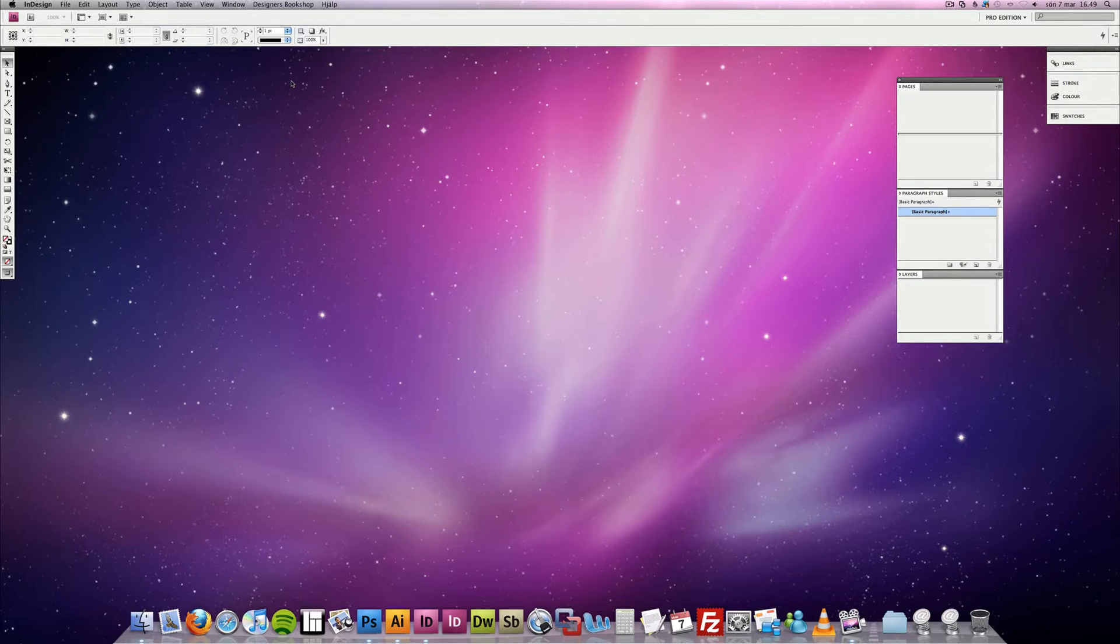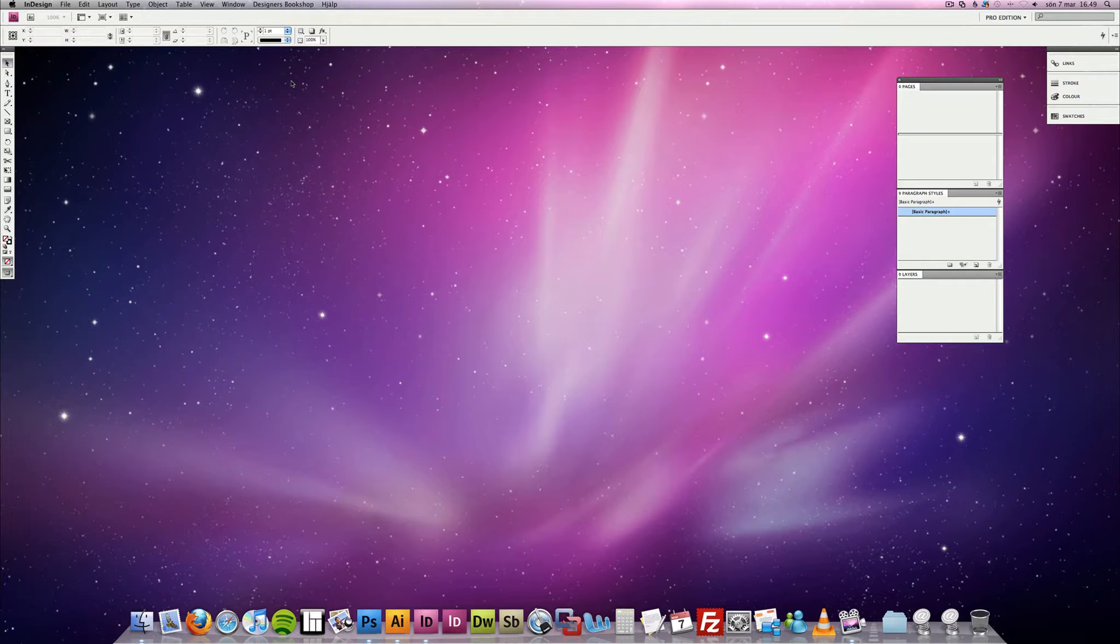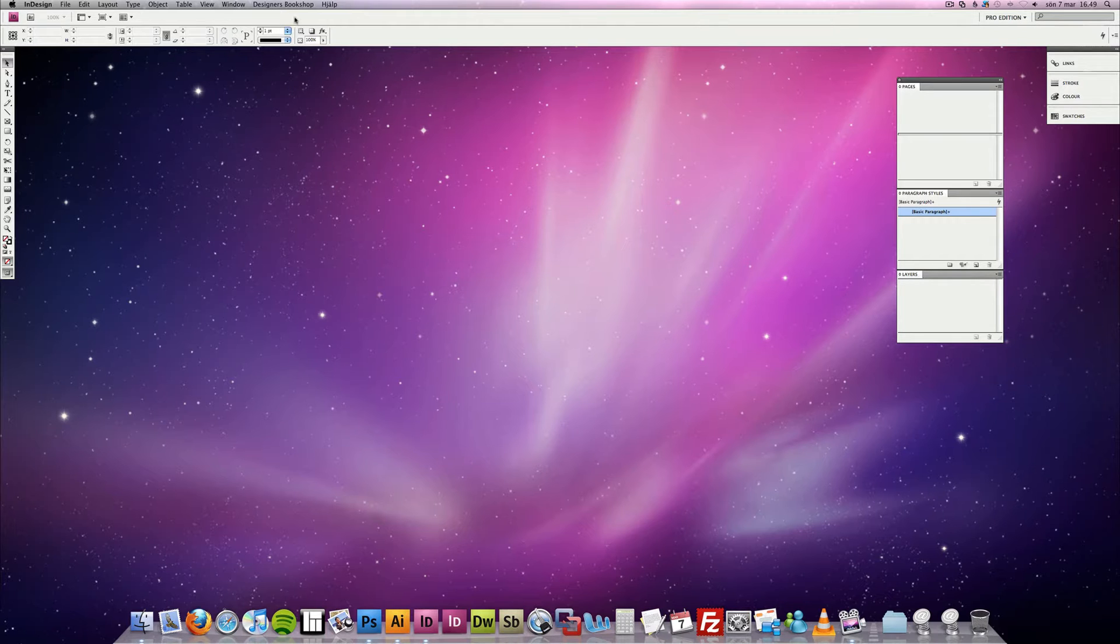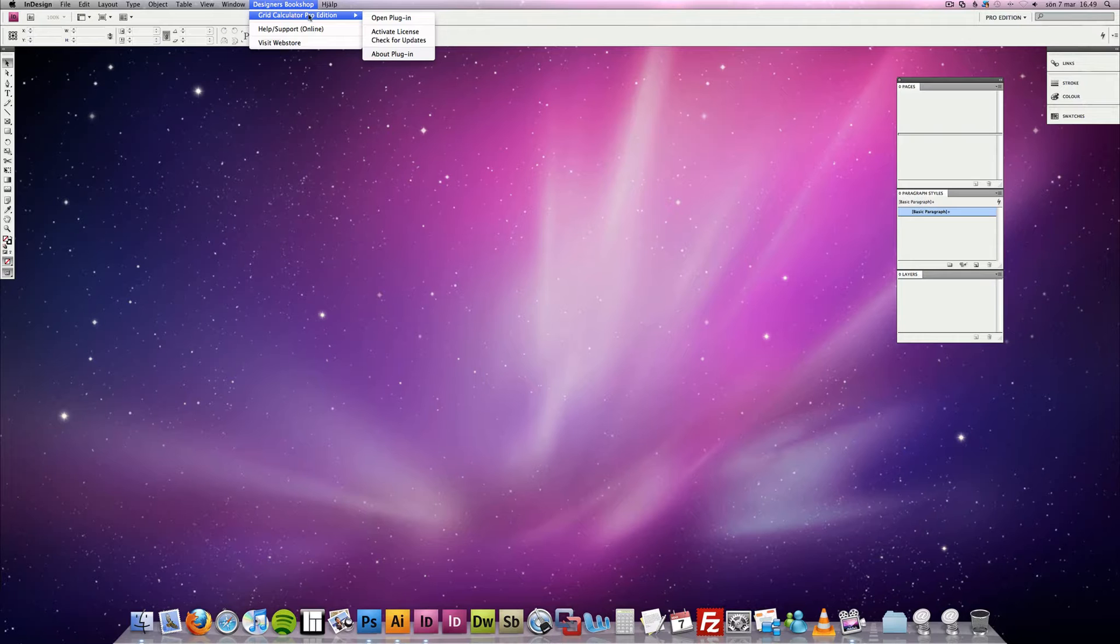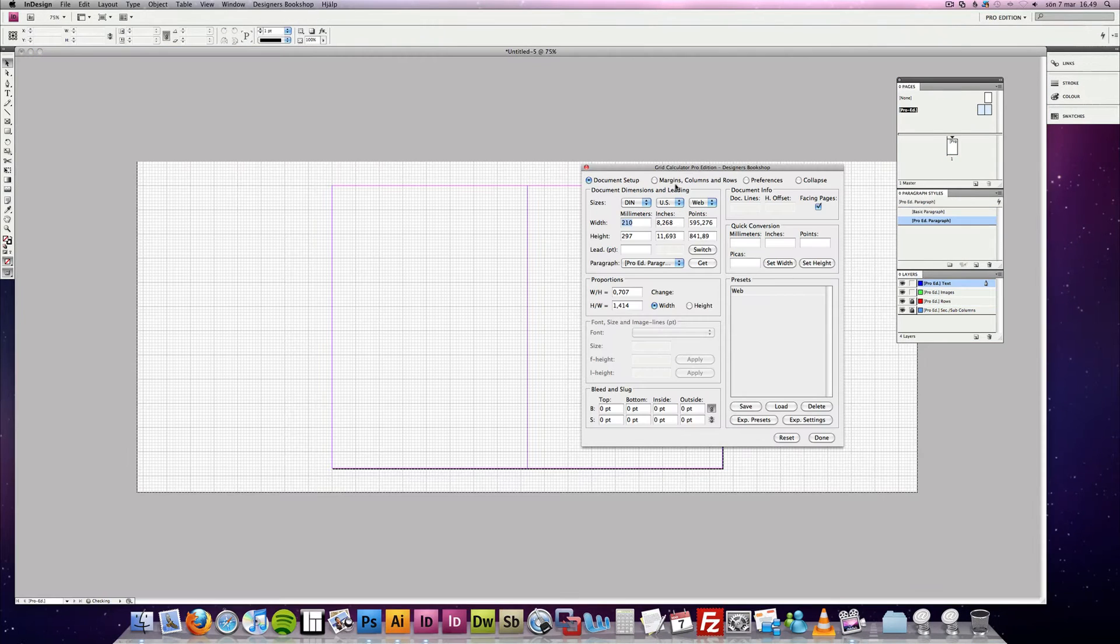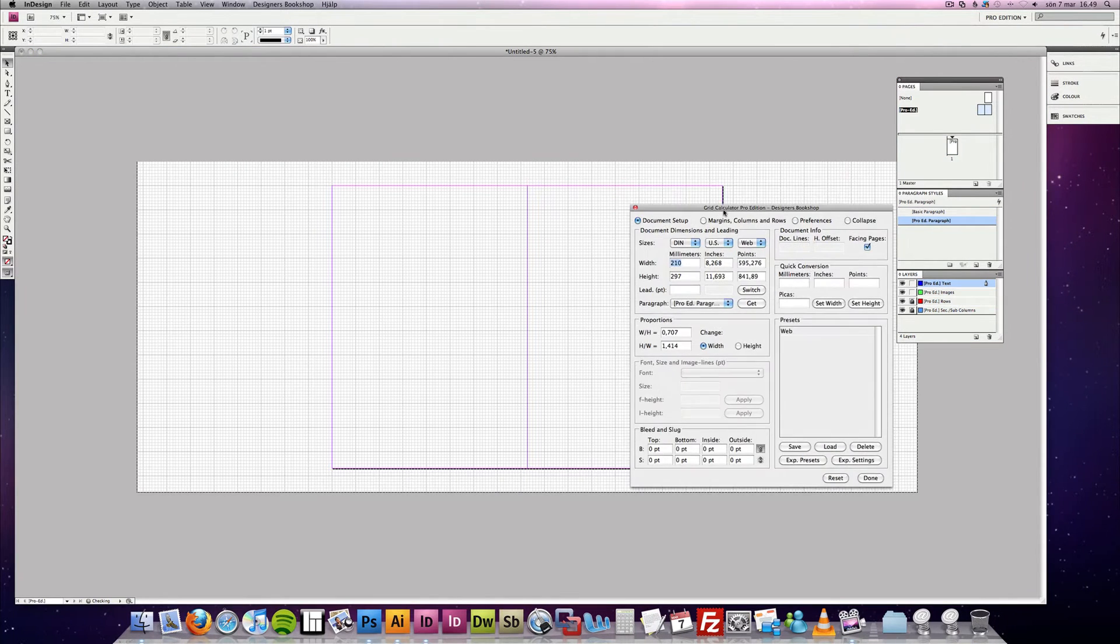Hey everyone, this is Abraham. I got some great news if you're a web designer and you want to create grid systems and export them to another software from InDesign. So let's open up Grid Calculator Pro Edition, and I've already prepared a preset setting here.